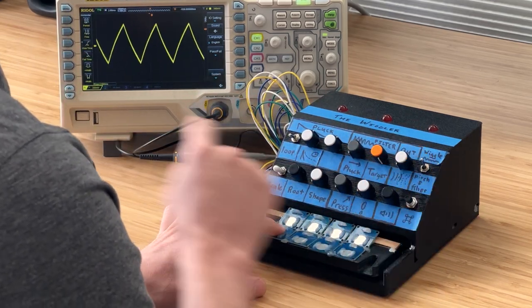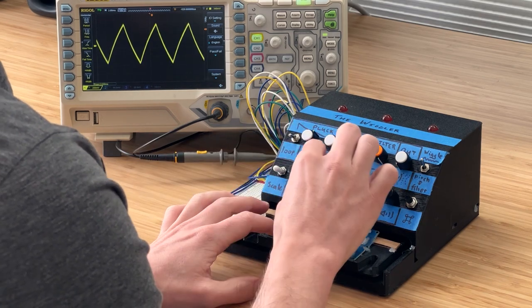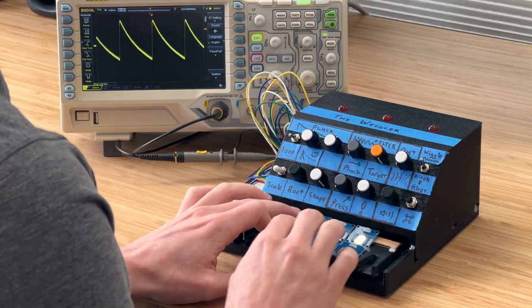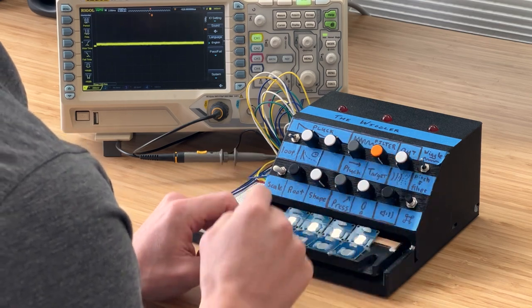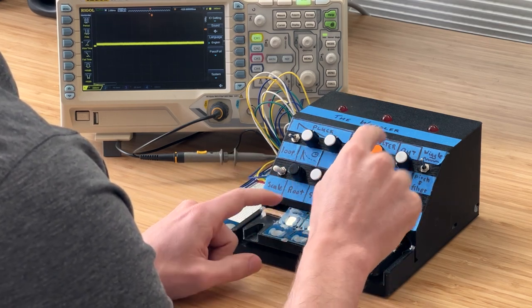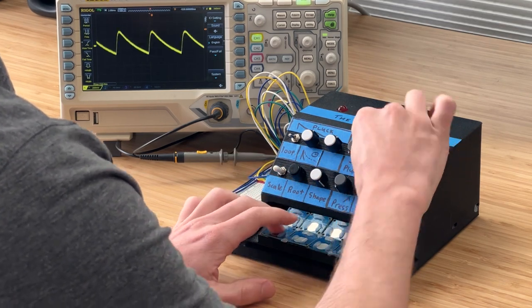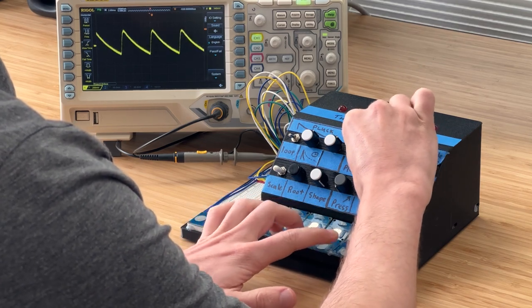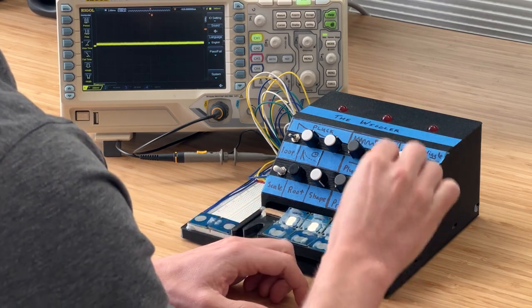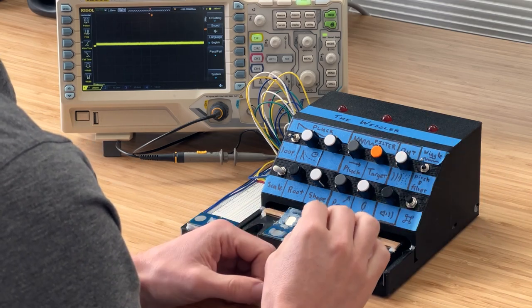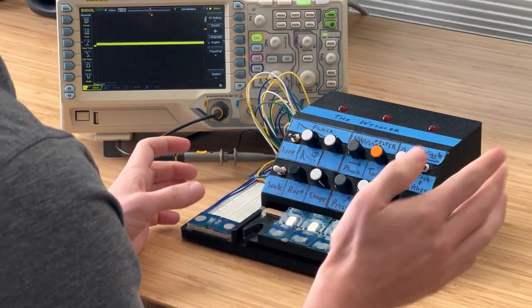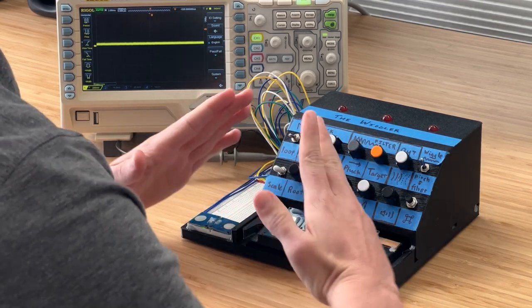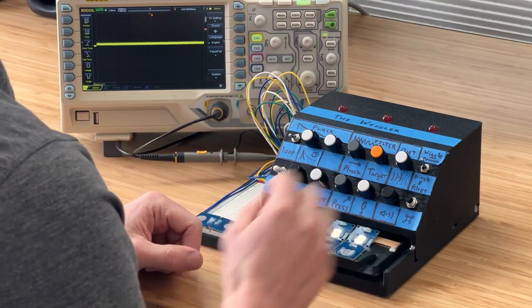And this oscillator can morph from a triangle shape to a sawtooth shape. Then the oscillator goes into a low-pass filter, which sculpts the sound. And finally, into an amplifier that is basically just on whenever I'm touching any of the pads. It has a little bit of attack and release to get rid of the clicks.